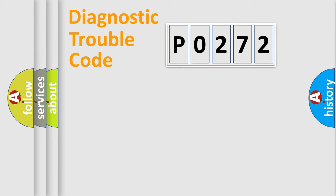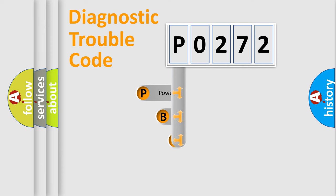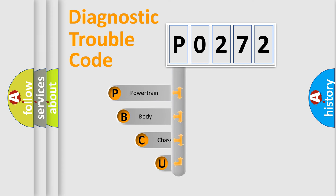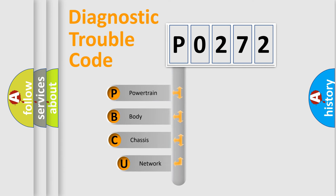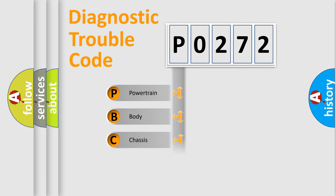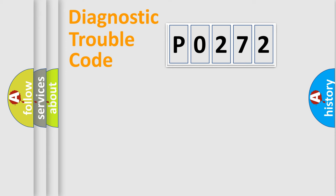First, let's look at the history of diagnostic fault code composition according to the OBD2 protocol. We divide the electric system of automobile into four basic units: powertrain, body, chassis, and network.